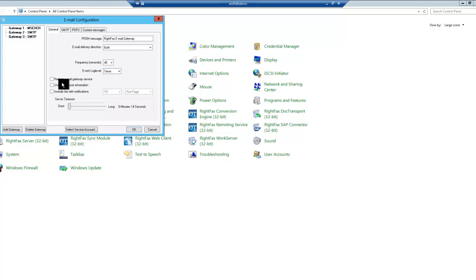There are three checkboxes. First, remote email gateway service. Only check this if you're using the email gateway on a server other than the WriteFax server.